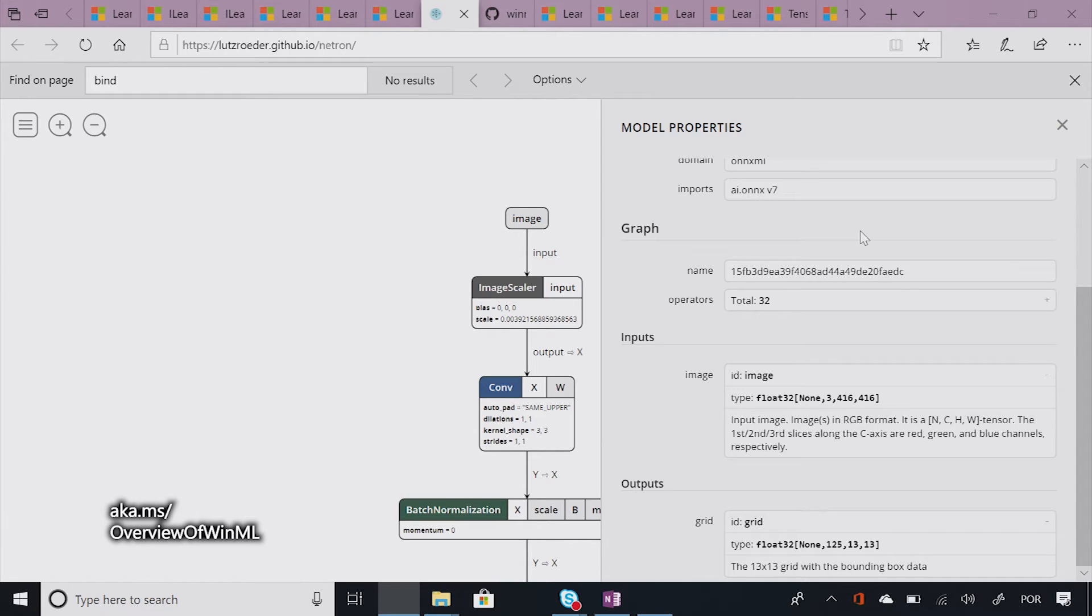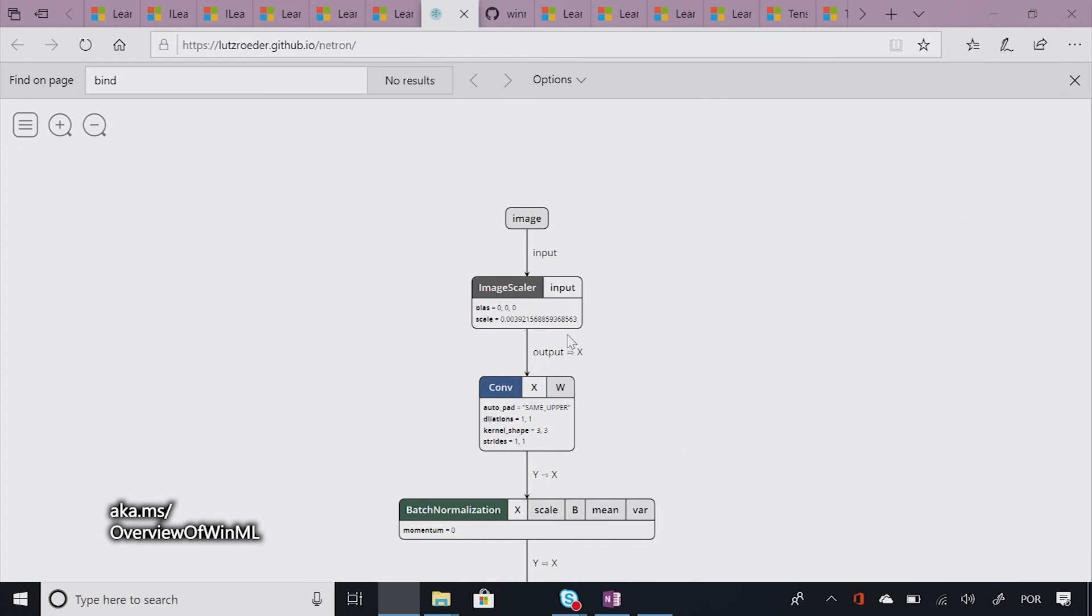So I'm going to show it to you in this nice representation using Netron. Where did you get the model from, Roseanne? The model is from the ONNX Model Zoo. So I just went to the zoo and downloaded it. Available on GitHub, right? Exactly, yes. Awesome. It's all available for you guys to play with.